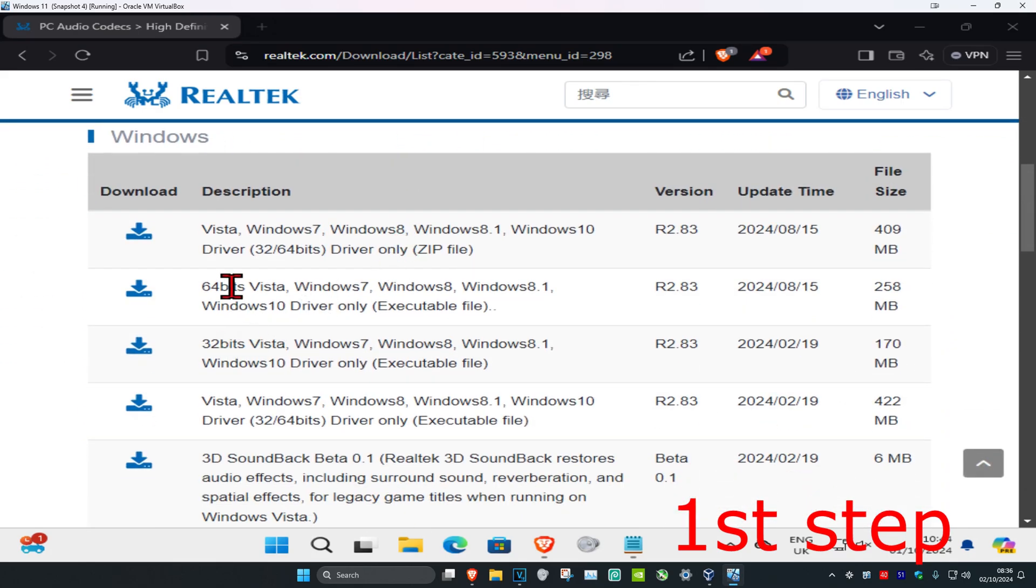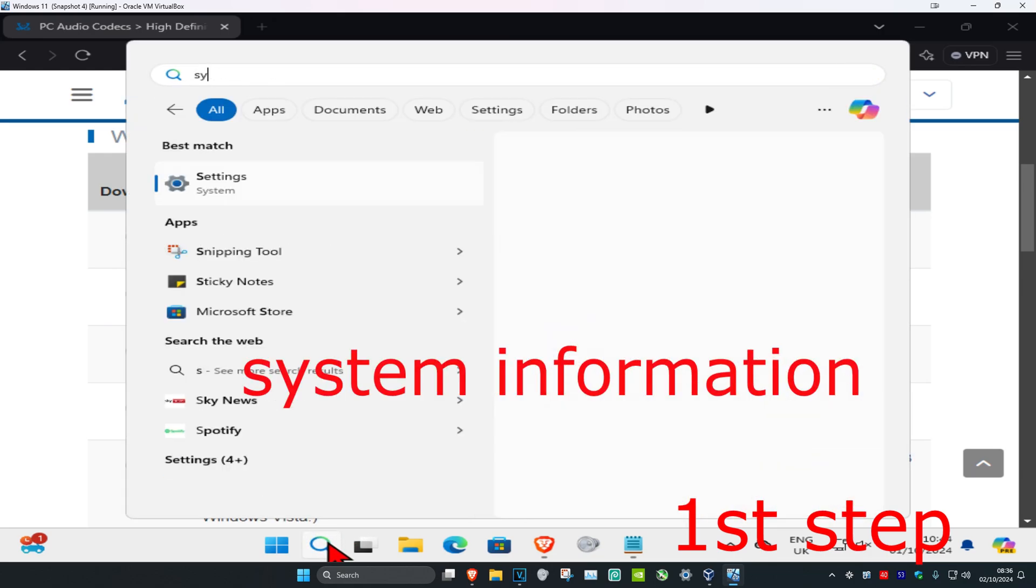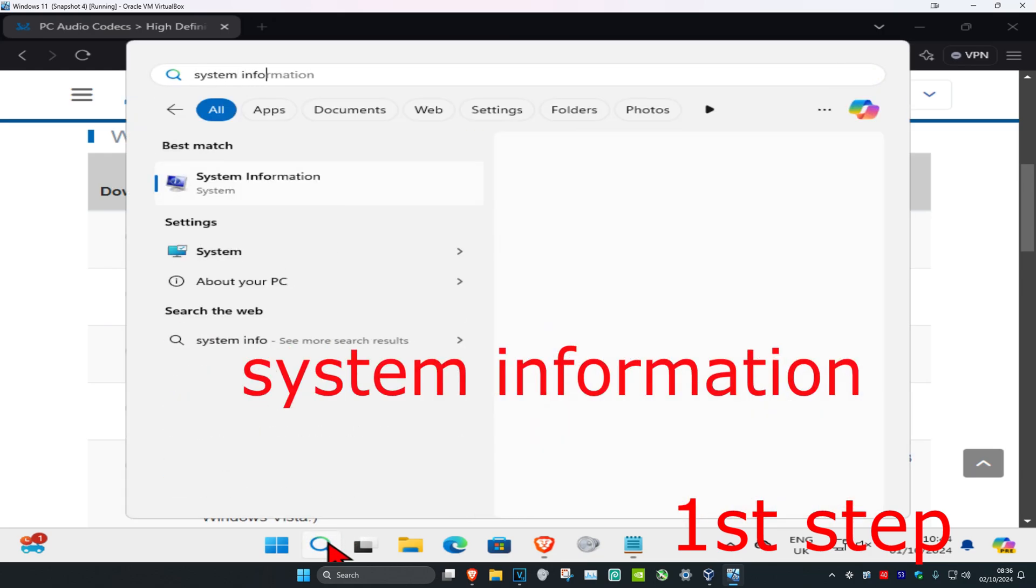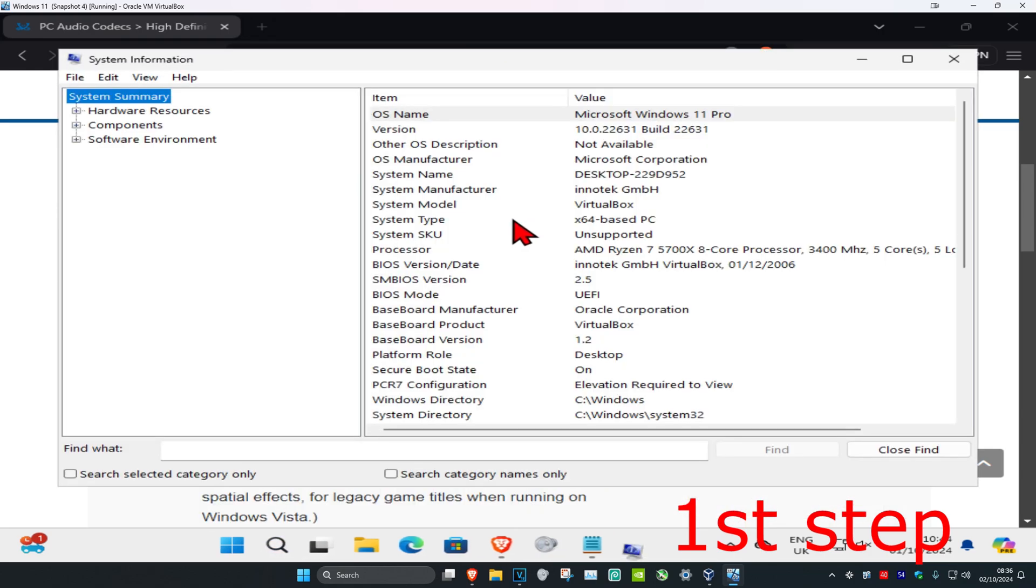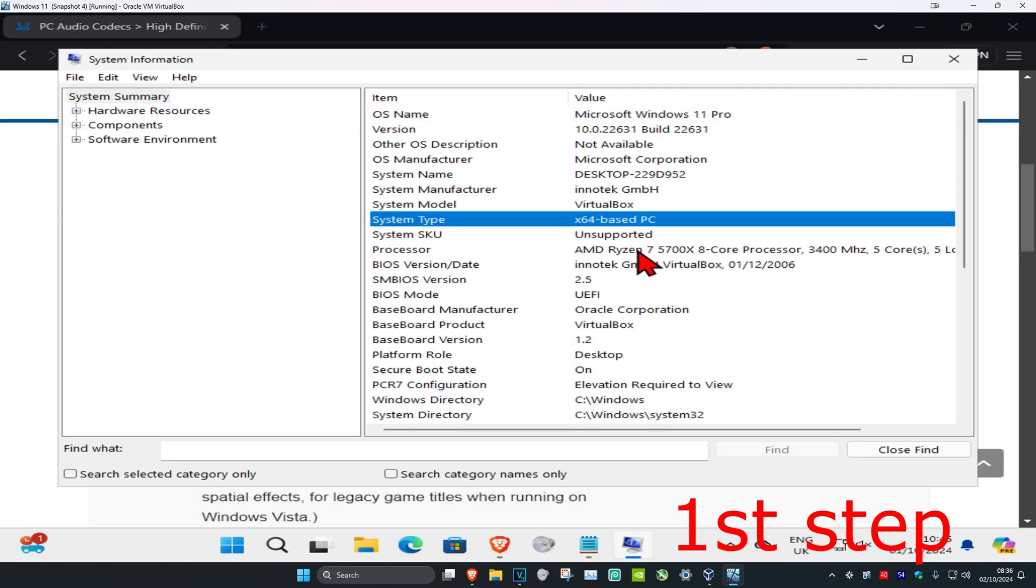To know which one you need, head over to search and type in 'system information,' then click on it. Once you're in this, next to 'system type,' it's going to be telling you what version you have. I'm on 64-bit, so I'm going to be getting the 64-bit one. If yours says 32 or x86, then you want to get the 32-bit one.